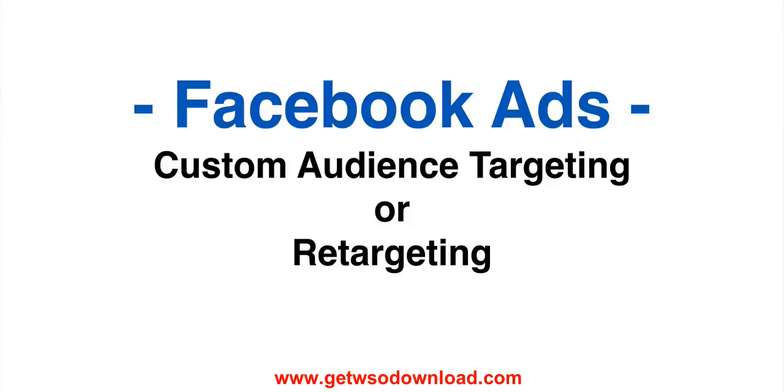Hey guys, Adrian Morrison here. In this video I'm going to talk about how to target your custom audiences, better known as retargeting audiences in Facebook. It's really simple, this is going to be a super short video. I just want you to see how it's done, where you select the audience and how you can benefit from it. So let's jump into Facebook right now.